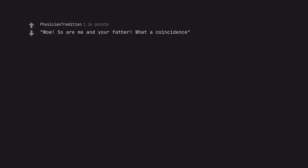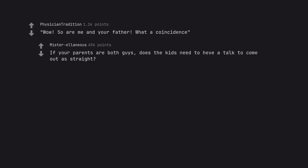Wow, so are me and your father. What a coincidence. If your parents are both guys, does the kid need to have a talk to come out as straight?